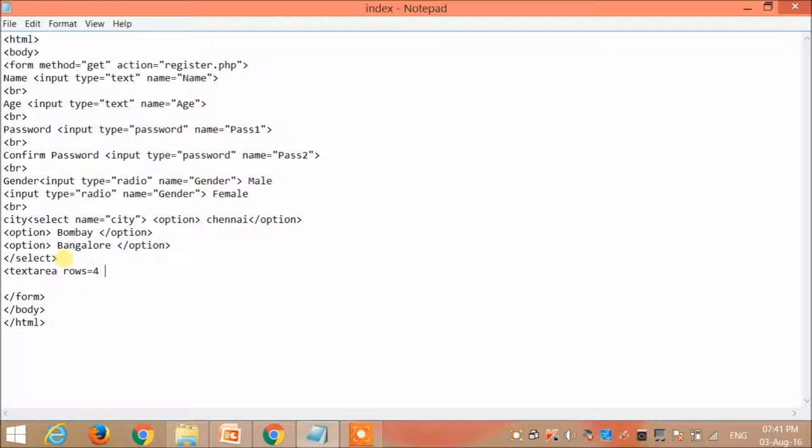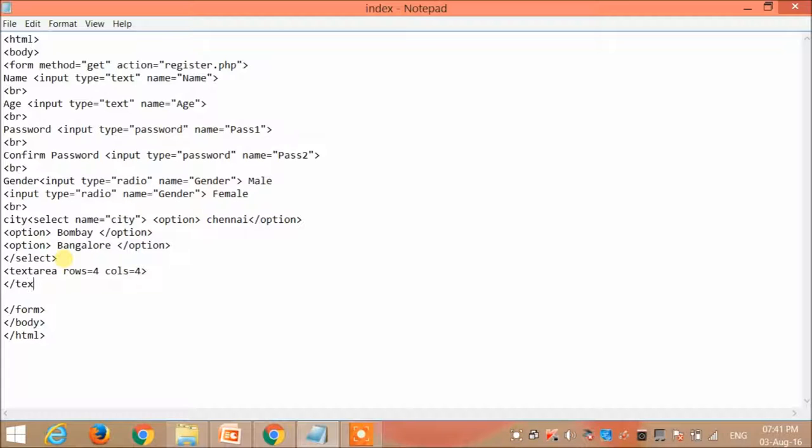Over here I specify the row size as 4 and the column size also as 4. You can specify any value you want. And this is followed by the slash text area.